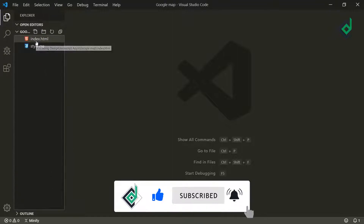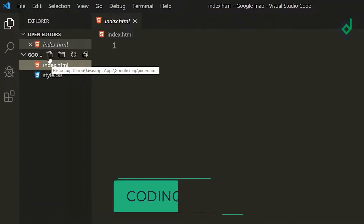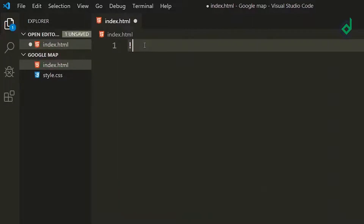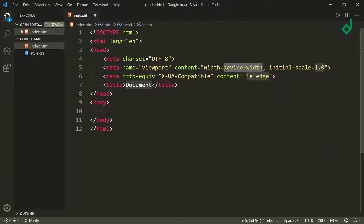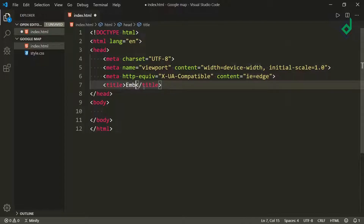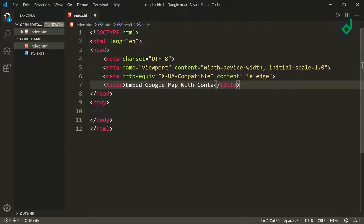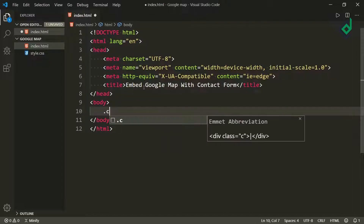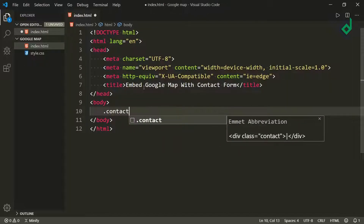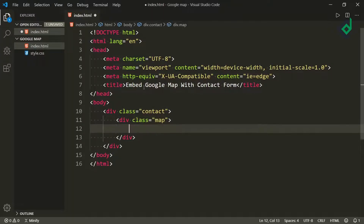I have already created an HTML and CSS file. In the index.html file, if you type an exclamation mark and hit the tab button you'll get the HTML5 boilerplate. For the title I am giving 'Embed Google Map with Contact Form'. Now inside the body tag I am creating a div with class name 'contact', and inside that div I am creating another div with class name 'map'.